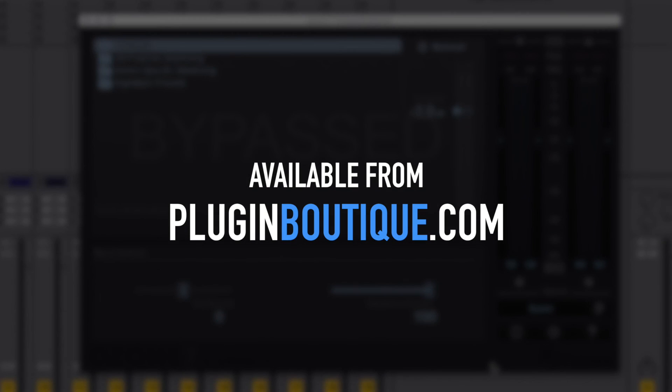So there you have it. Make sure to download the demo of Ozone 7 Elements and give it a try on your latest song.